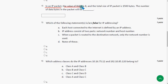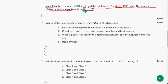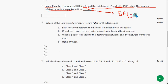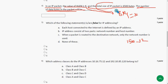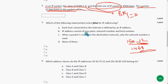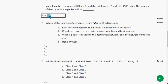The fourth question: in a packet the value of HLEN is 8 and the total size of the IP packet is 1500 bytes. The number of data bytes in the packet will be — we multiply 8 by 4 bytes to get 32 (the header size), then subtract: 1500 minus 32 equals 1468. So the answer is 1468 bytes.